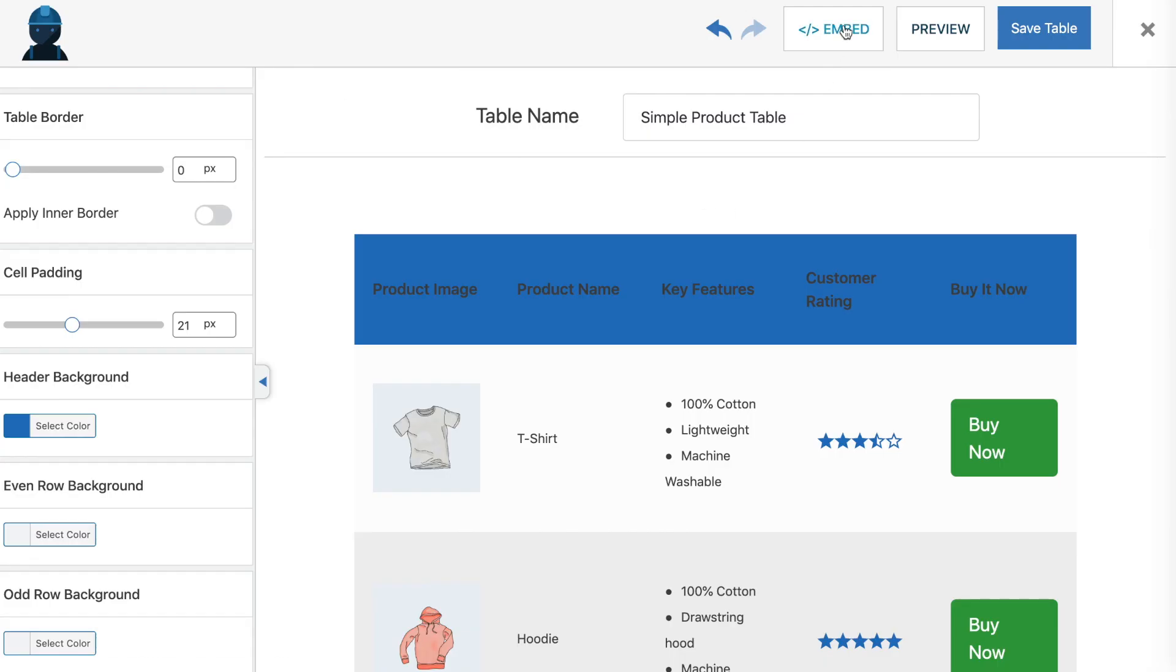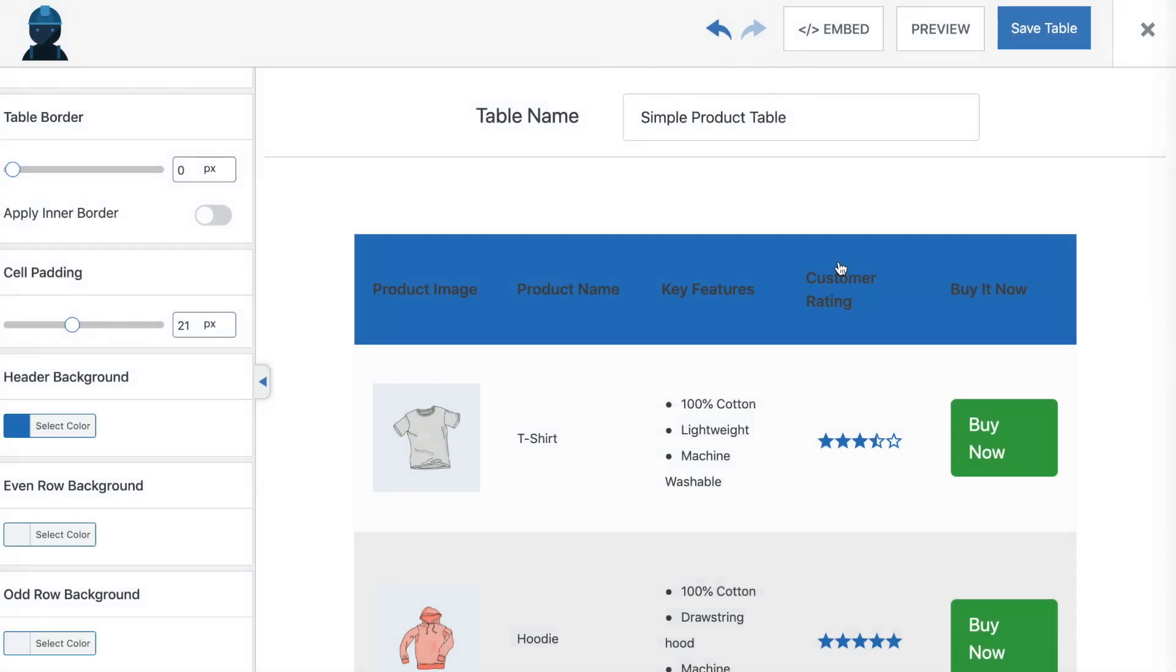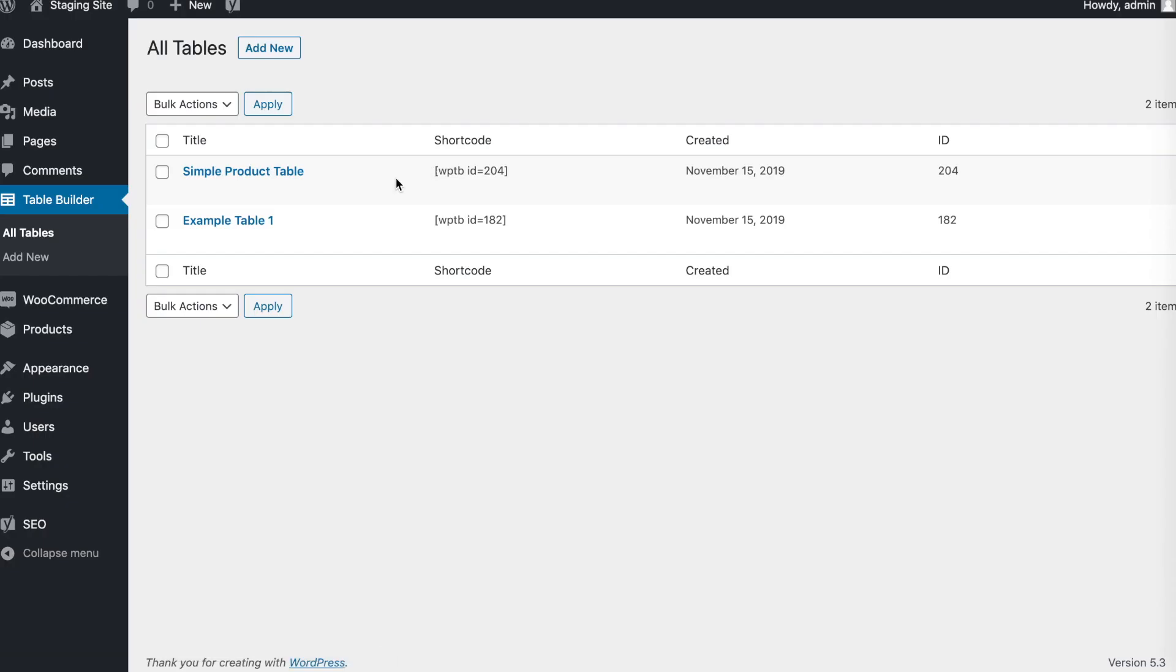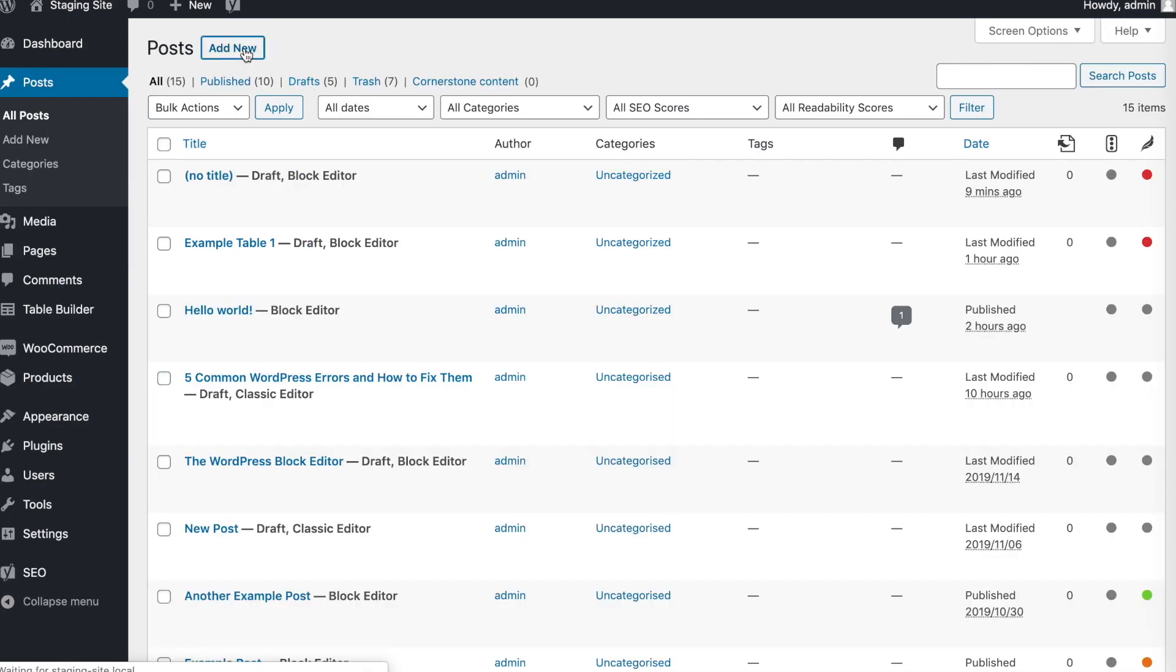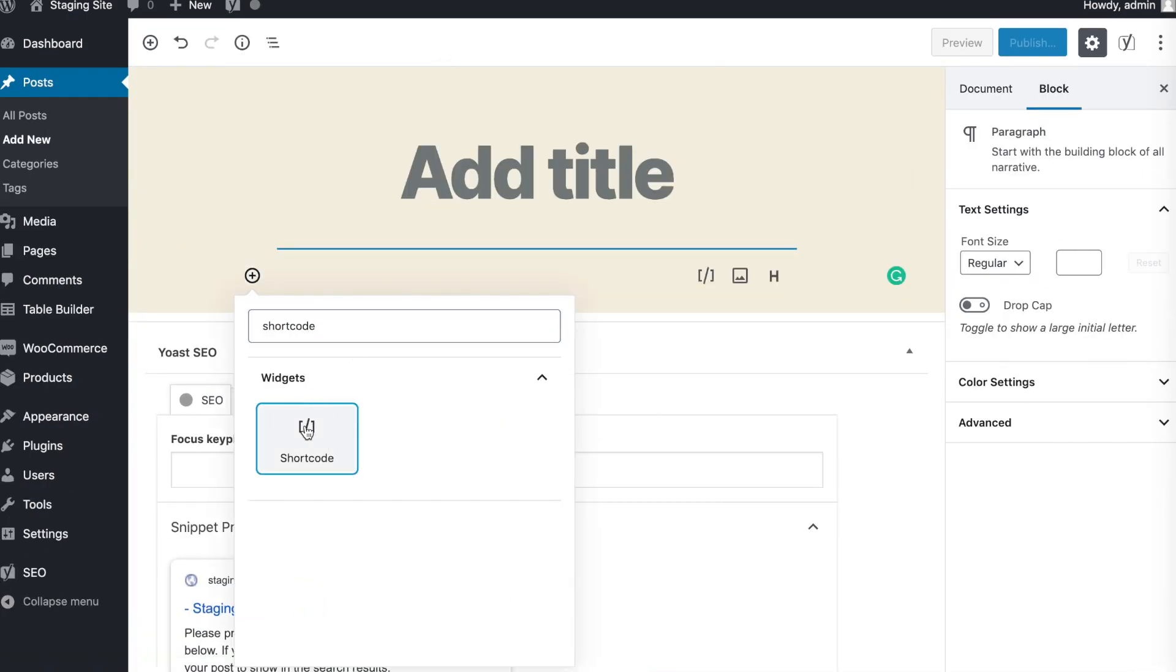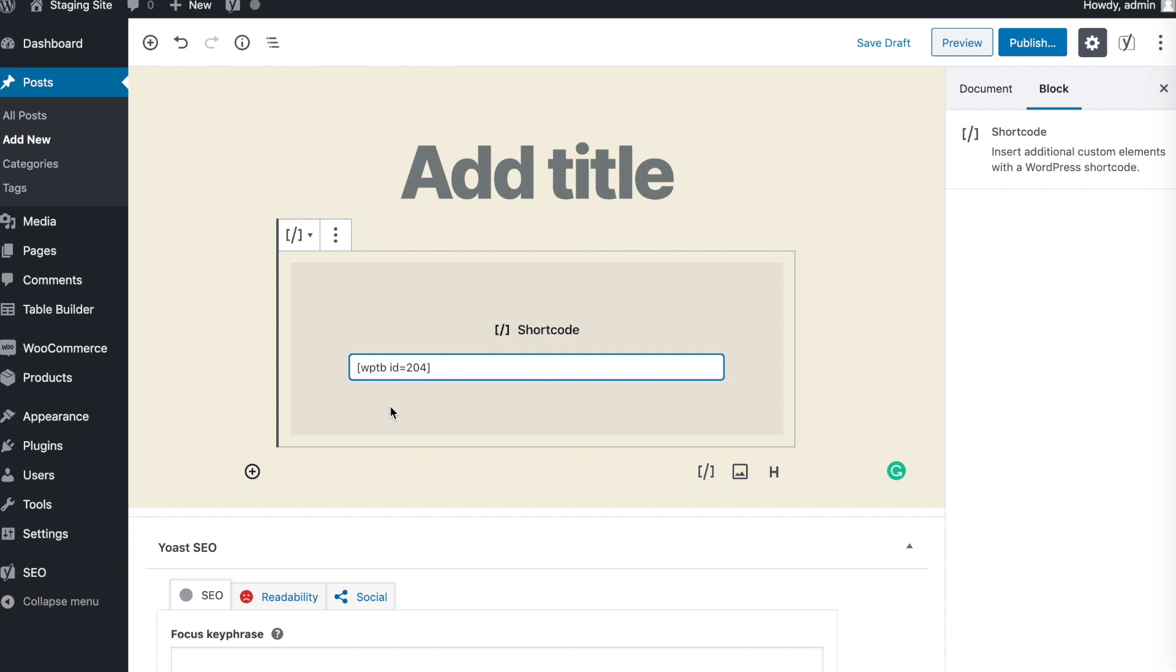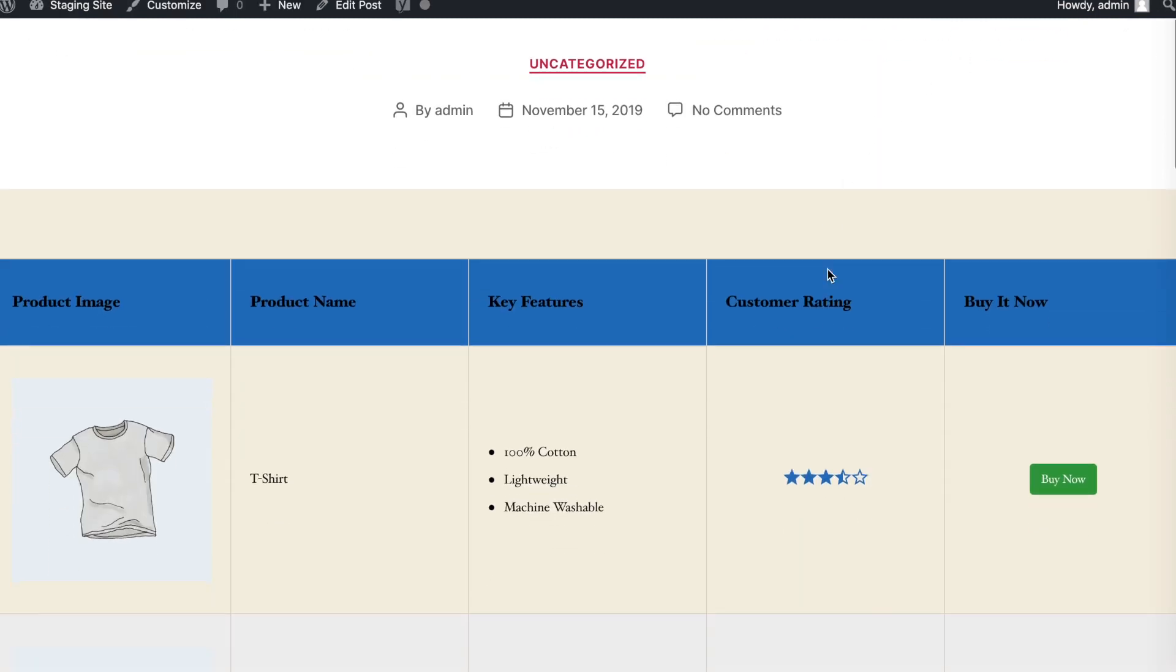Finally, it's time to publish your table on your WordPress site. Click on the Embed button to retrieve its shortcode. Then navigate to the appropriate post or page and add it there. This will work in both the Classic and Block editors.